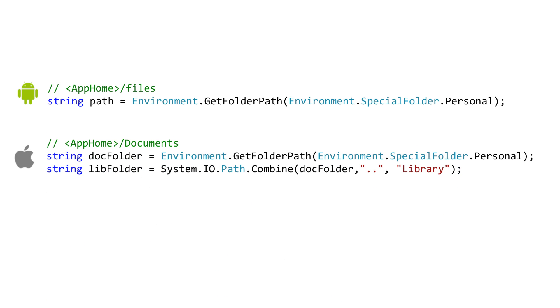Now on iOS there's a couple of folders you might store files in. The Personal maps to the documents folder and this is where user generated data should go. As an example Word for iOS would store local documents there. Now app generated data should go into the library folder as you can see here.